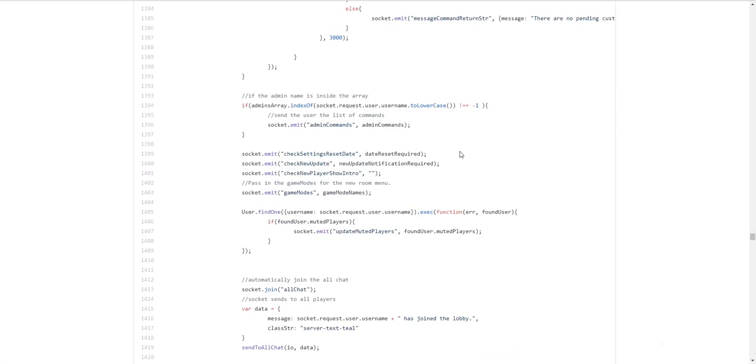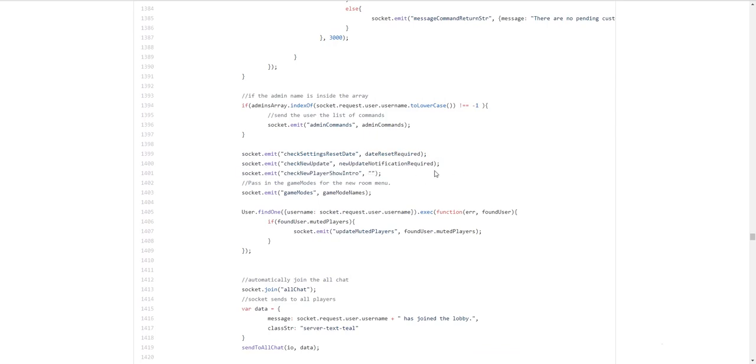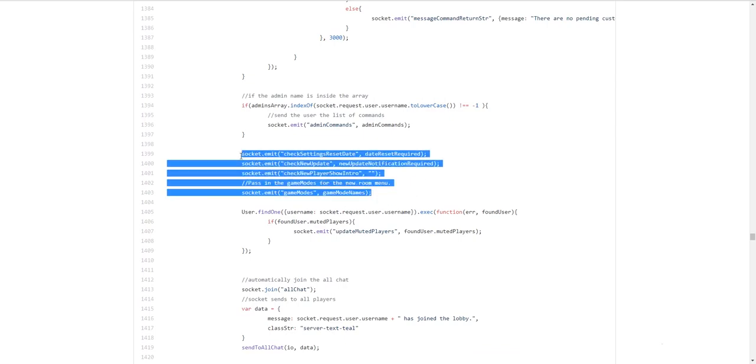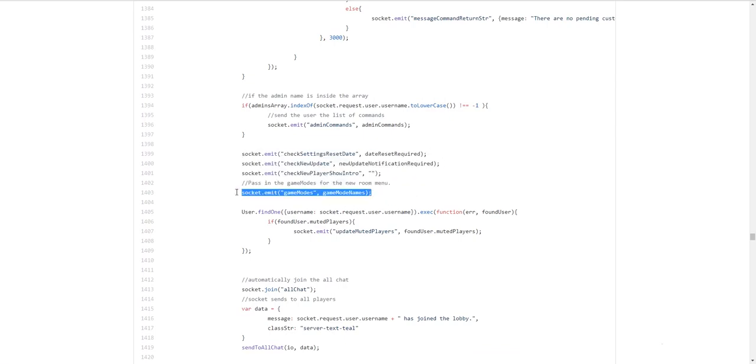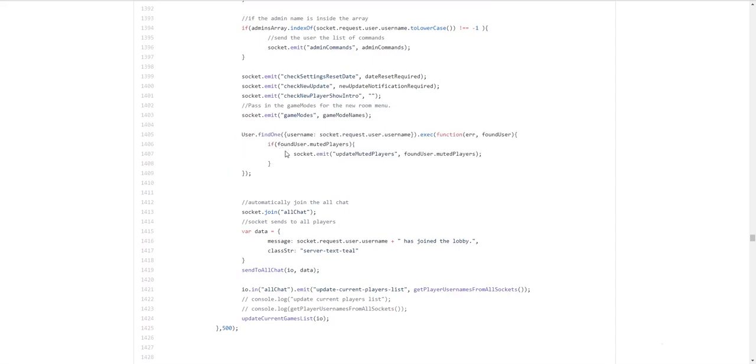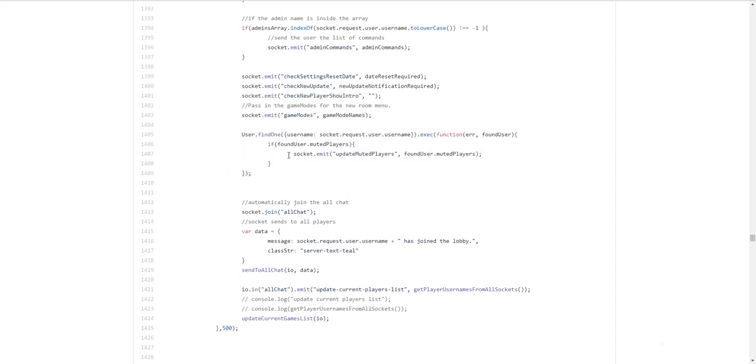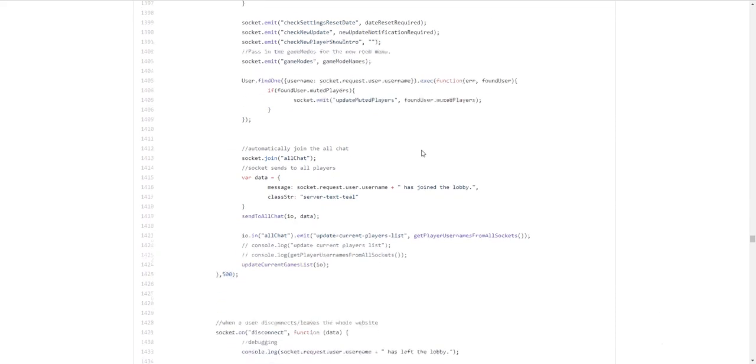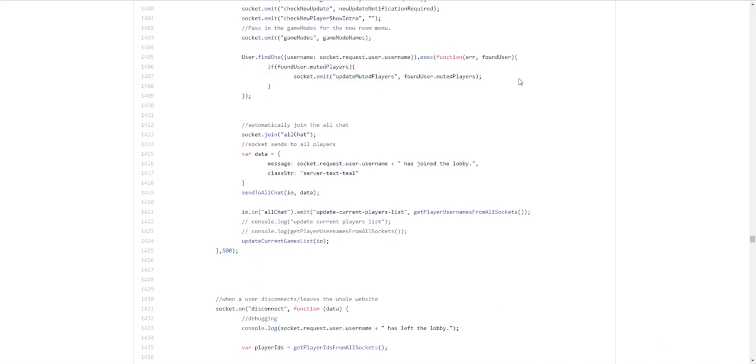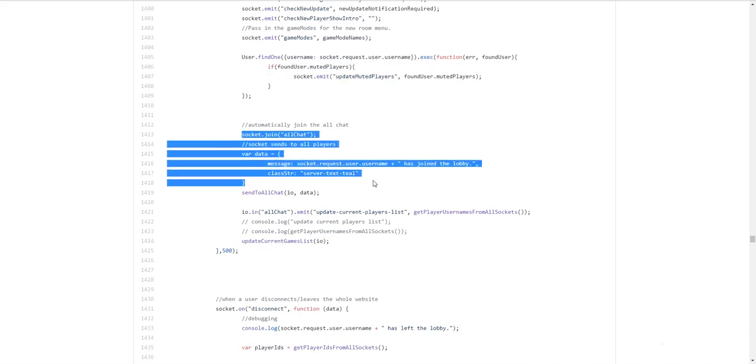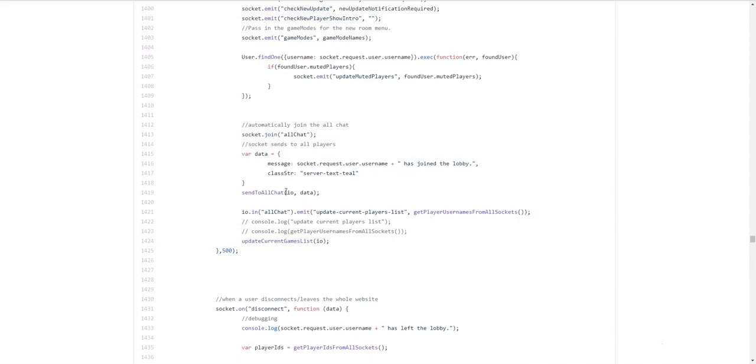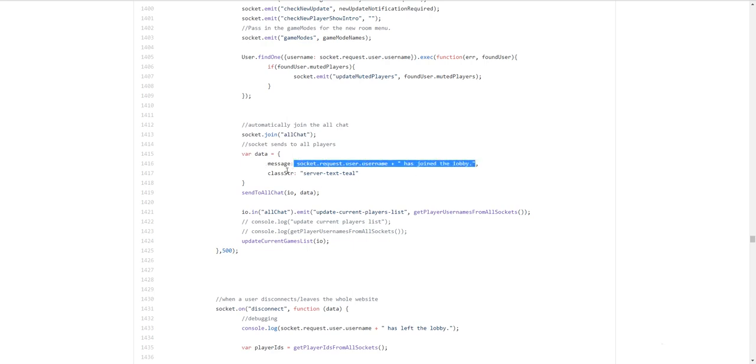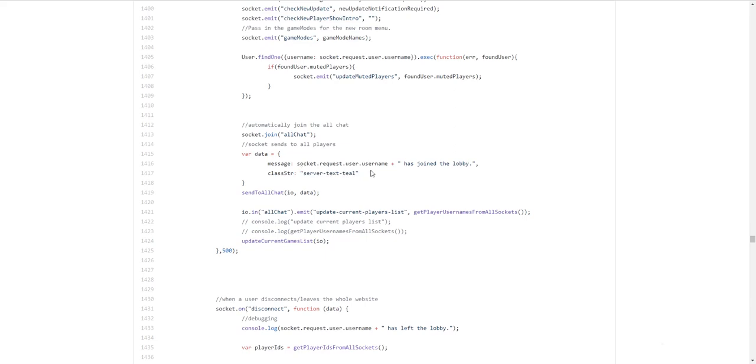We tell them to check the reset date, we give it the date, we check up new update, and we ask them to check the new player show intro in case they're the new player. And then we send to them the game modes. We find the player, we find if they're muted, or rather we get the person's muted players and we update their client side. So those are private mutes, not global mutes. Global mutes can only be assigned by moderators. And then into allchat, you know, so this is an example of how we would send to allchat. Socket.join.allchat. So this will add that person to the allchat. And then in the data, this is how I've set it up. We have a message property, which is the actual message to display. And we have a class string, which gives it the color and, you know, the type of text to show it as.